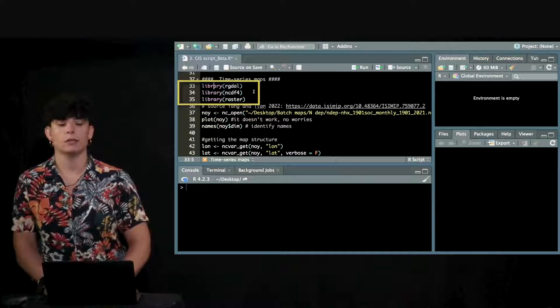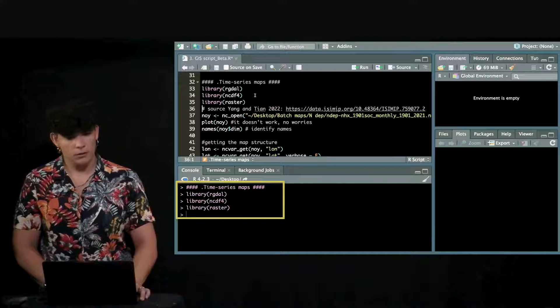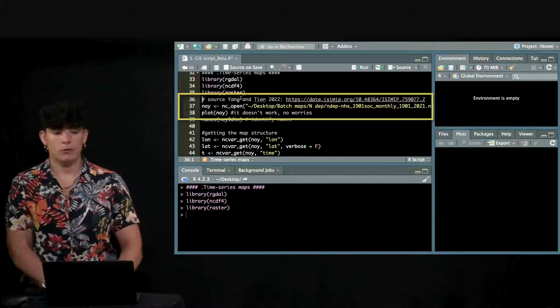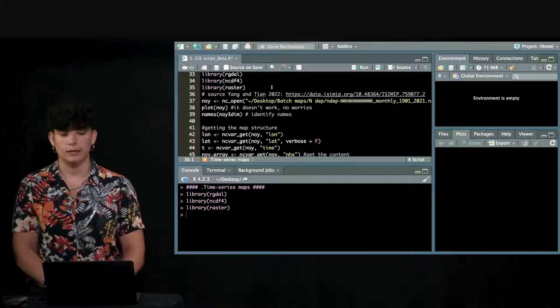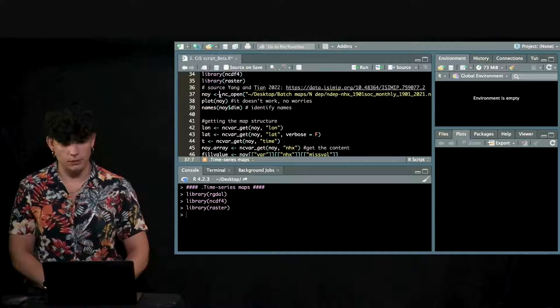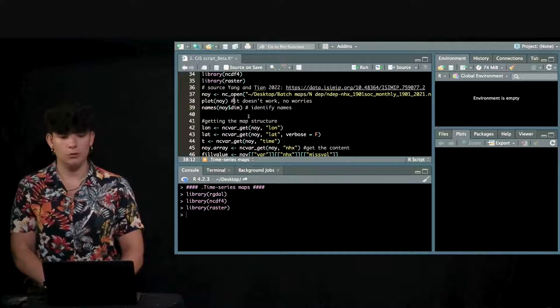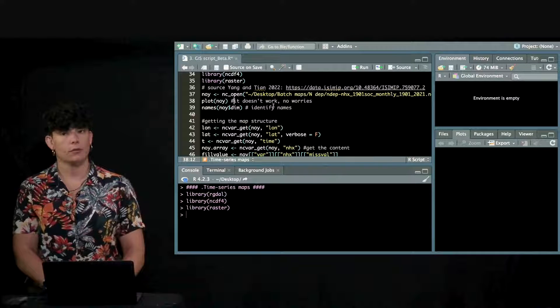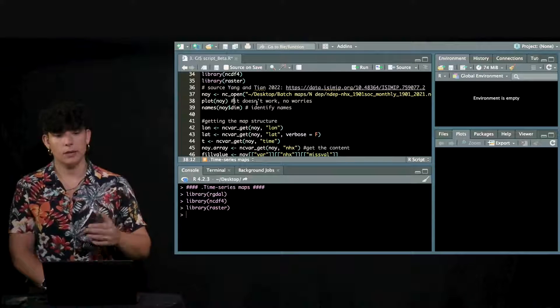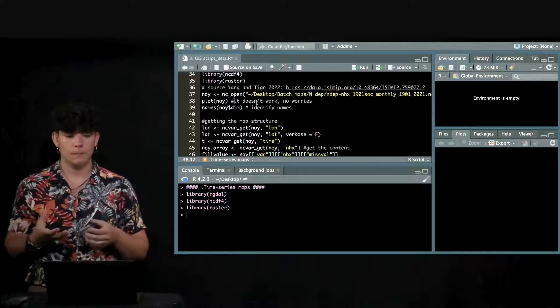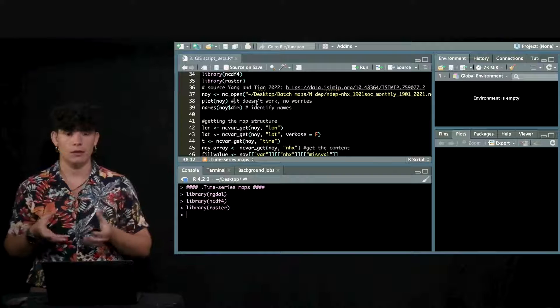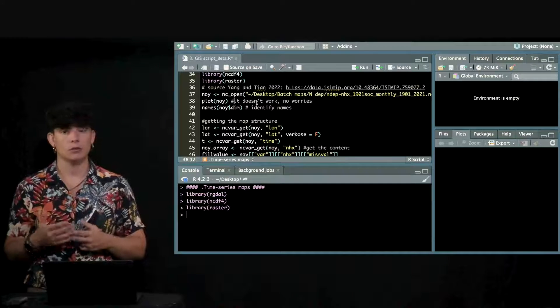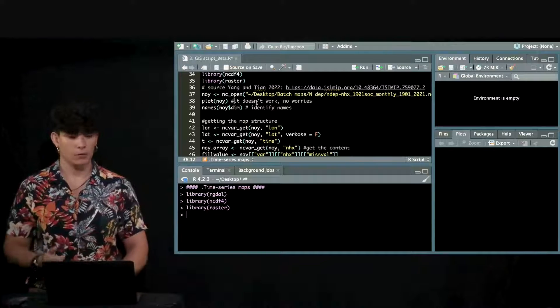These are the packages you're going to need to go through this code. Just going to load them all. And this is a map that I have obtained based on this reference here. If you click on that link, you would be able to download this information from the internet. It's a nitrogen deposition map that goes from 1901 to 2020 or something like that. Every time there is a map. You have to picture a book and each page of the book is a map. You have them all together and they are all the same size, the same resolution but you have a repetition in time of the same map.